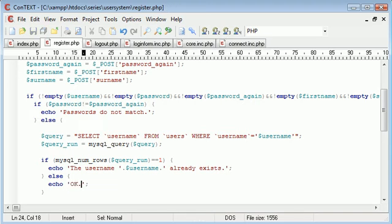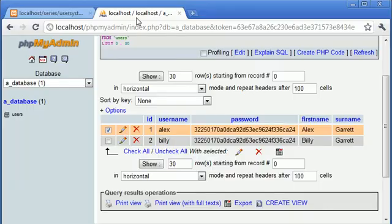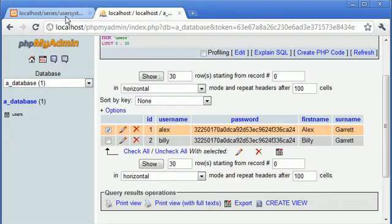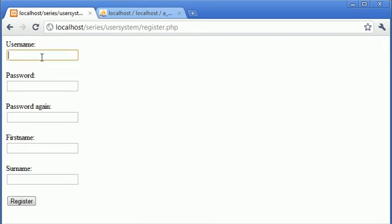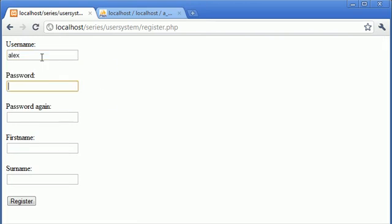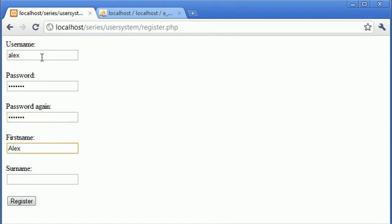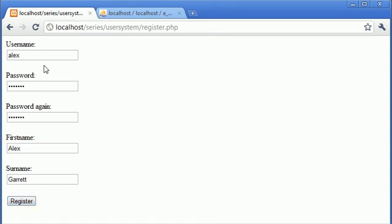Let's go back to our register page. Let's type in username alex, password pass one two three, pass one two three, first name alex, surname garrett. When I click the register button we're going to do all the checks we've already spoken about, but now we're going to check if the username exists.